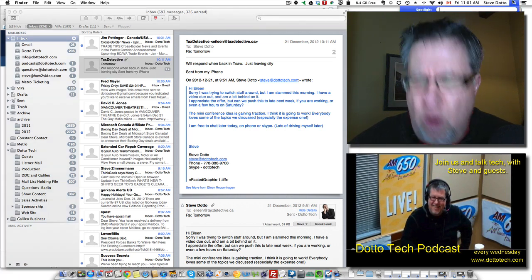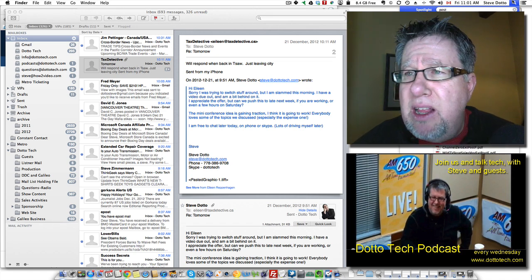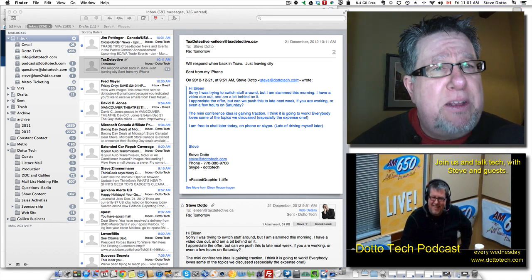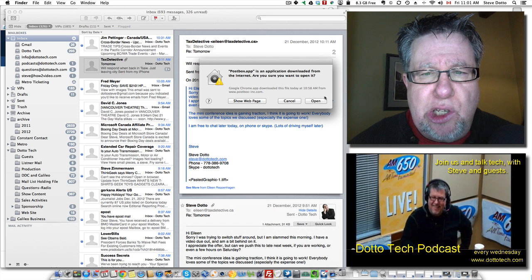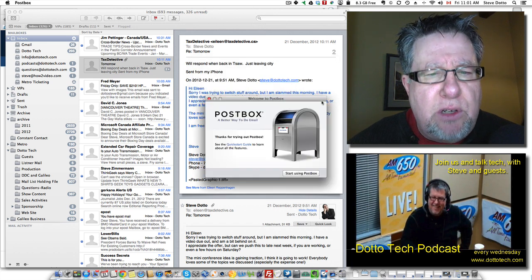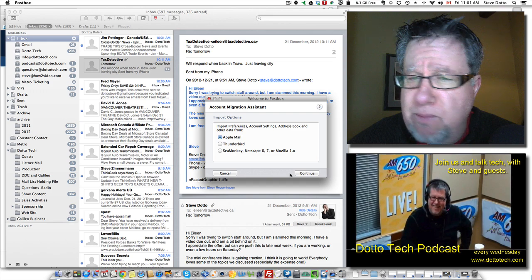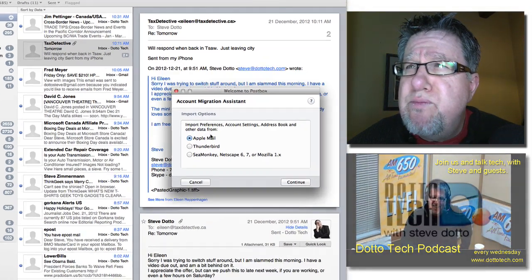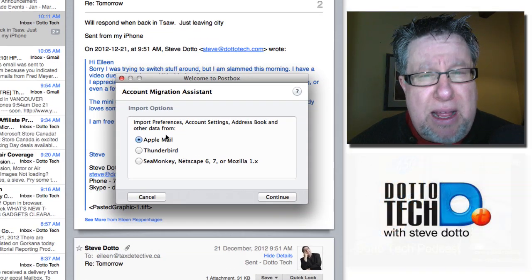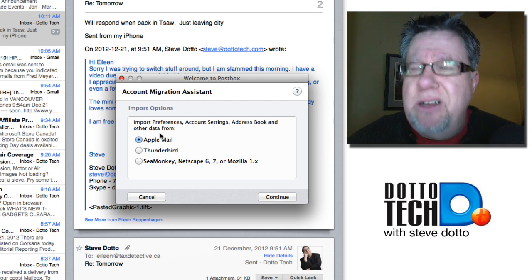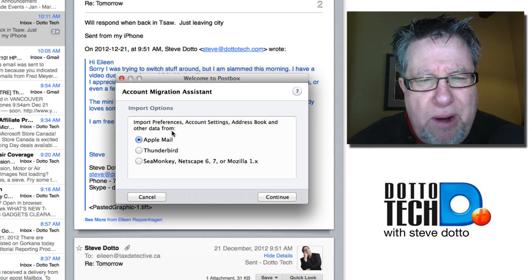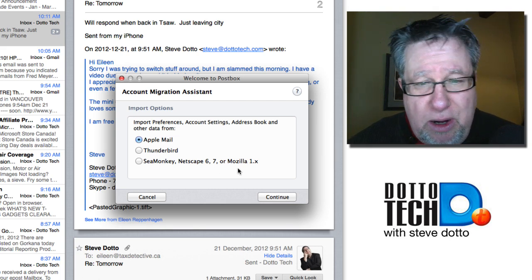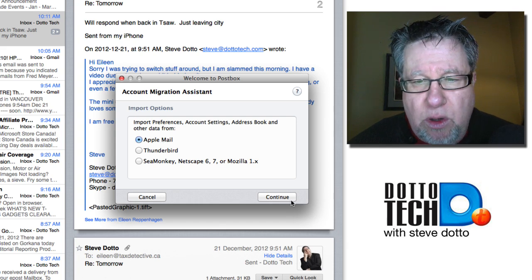So let's open up Postbox and let's have a look at the app itself and what happens when we actually start installing it, the process that we go through. It's free to start for I think you get it for 30 days for free before you have to pay that whole $10. Here's a key, a migration assistant. Import everything from Thunderbird, Sea Monkey, Netscape, Mozilla or Apple Mail, of course.